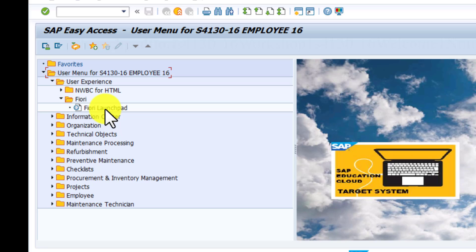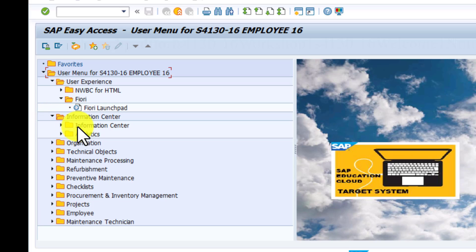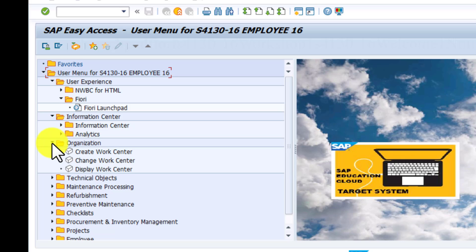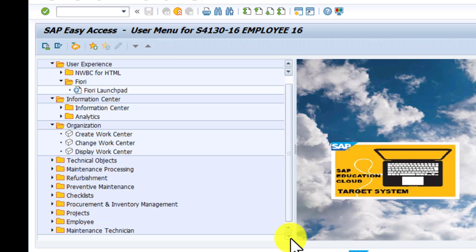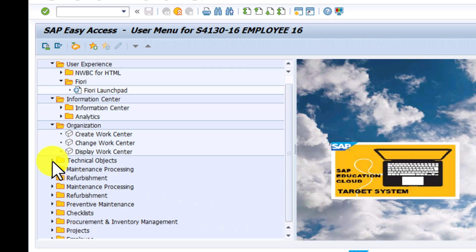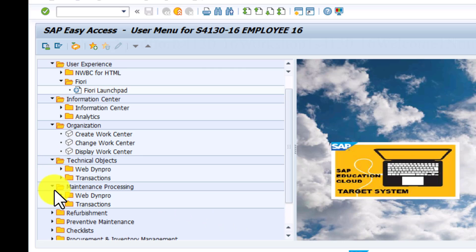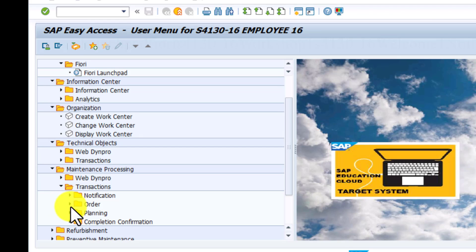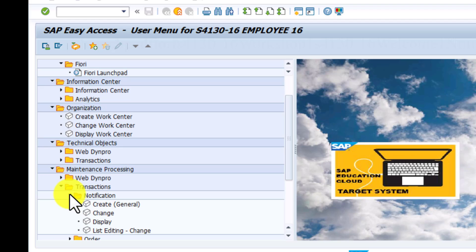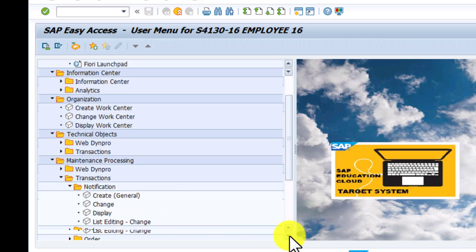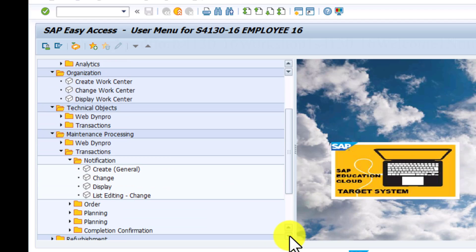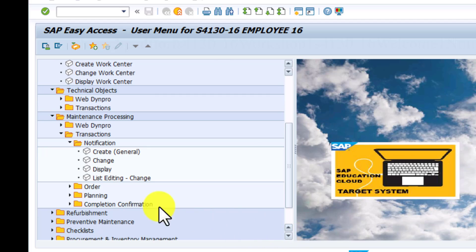We have information center as one of the groups of apps. Organization can create, change, and display work centers. Technical objects—under that we have also maintenance processing. We have notifications order. Then for notification, we have change notification display. We also have order create, change, and display.